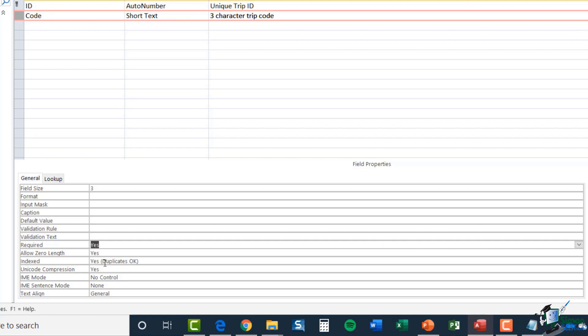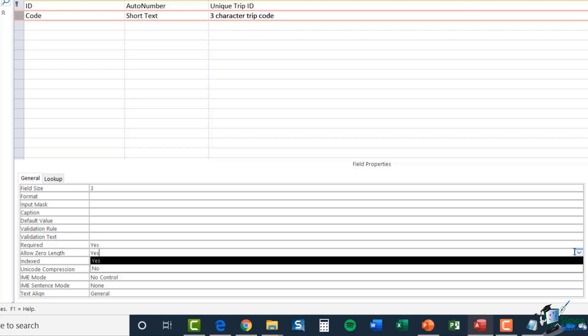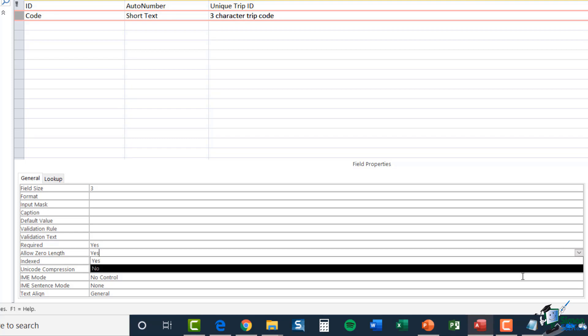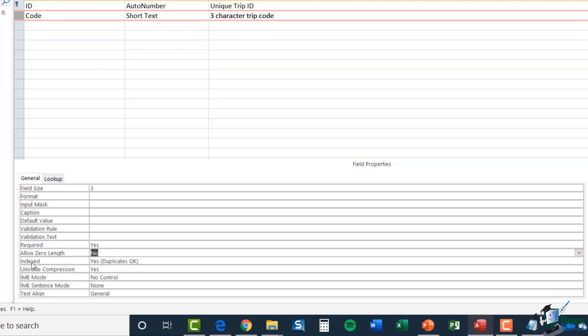Then underneath that, we have allow zero length. So again, this is set to yes. So what that essentially means is that the code can be zero characters in length. Now, again, that's not what I want. So I'm going to select the dropdown and select no.